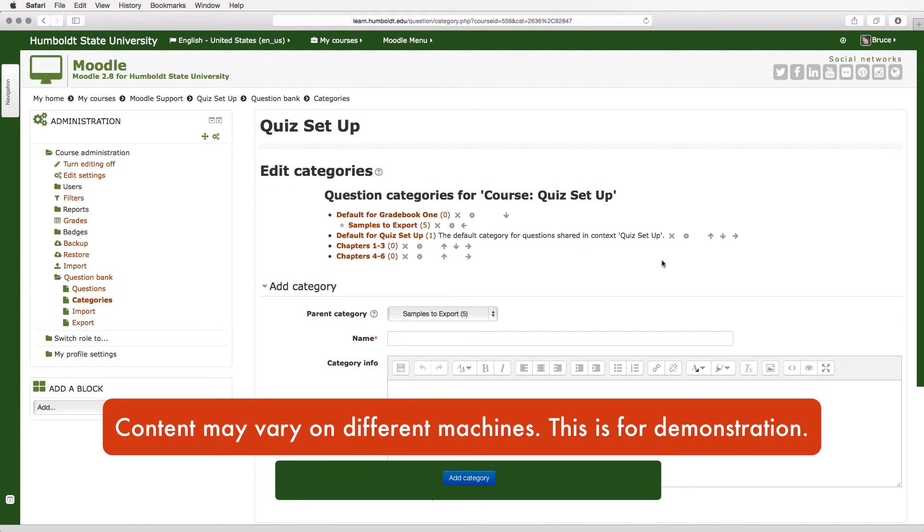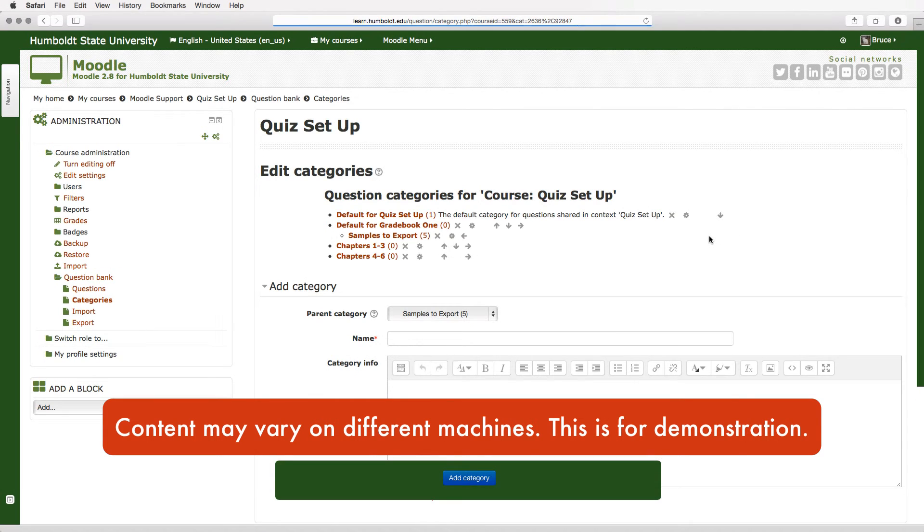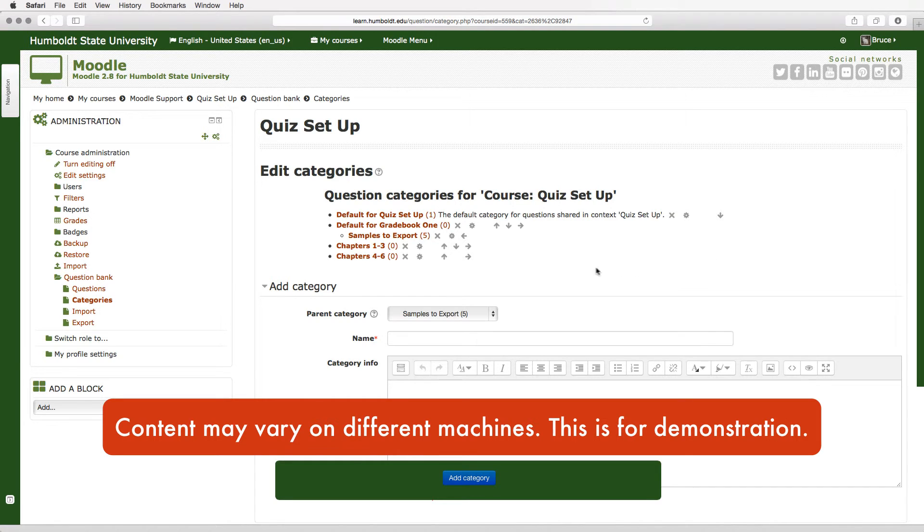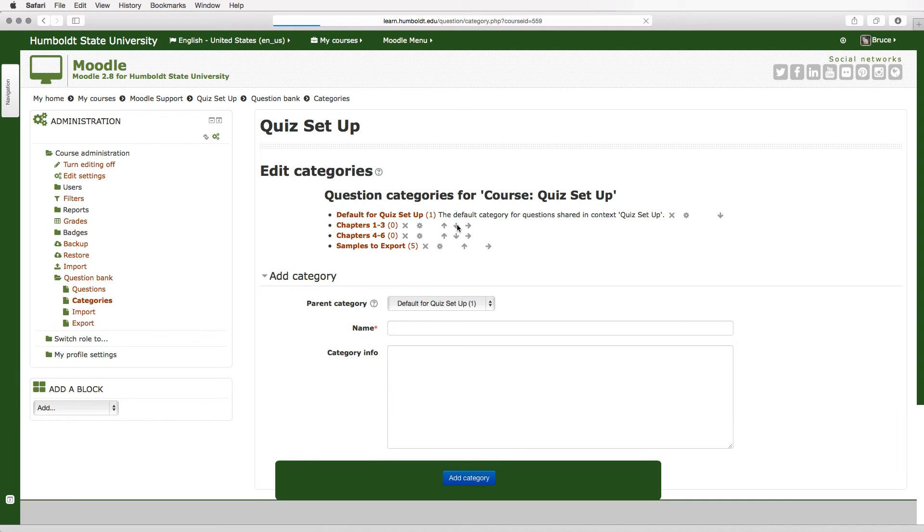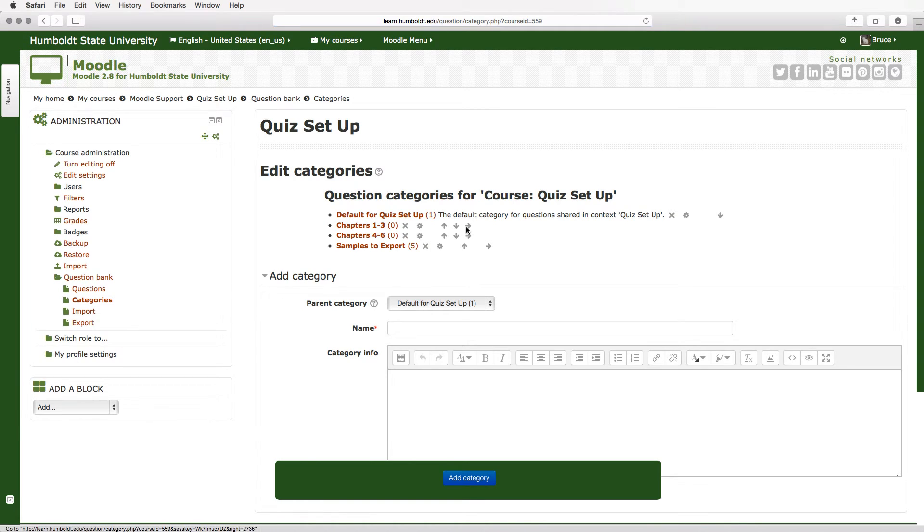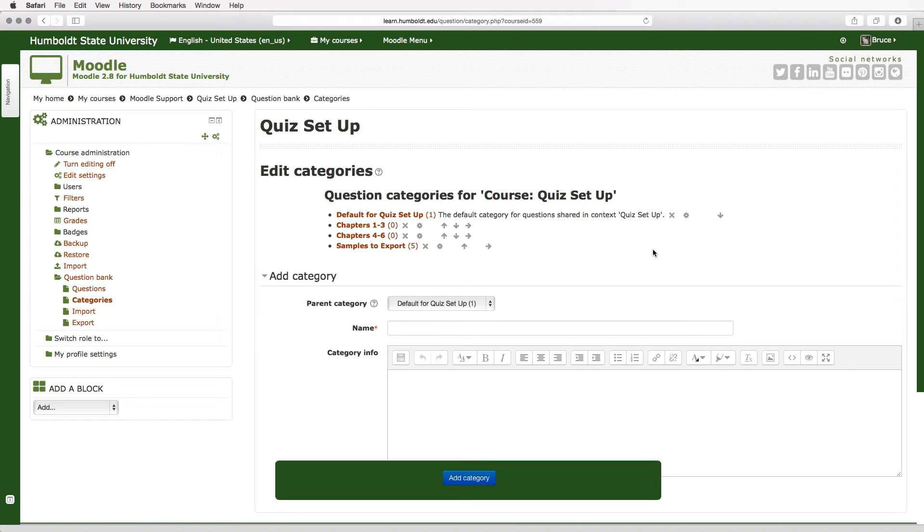Now notice default for grade book 1 shouldn't be there, that's from an entirely different class and that's a result of importing and it's okay because right after it there is an X, you give it a click, noticing there are zero questions in that category and I'm going to choose the X and delete that category. This is one of the few places it's not very polite. It's going to take it right out so be sure before you click and samples to export.